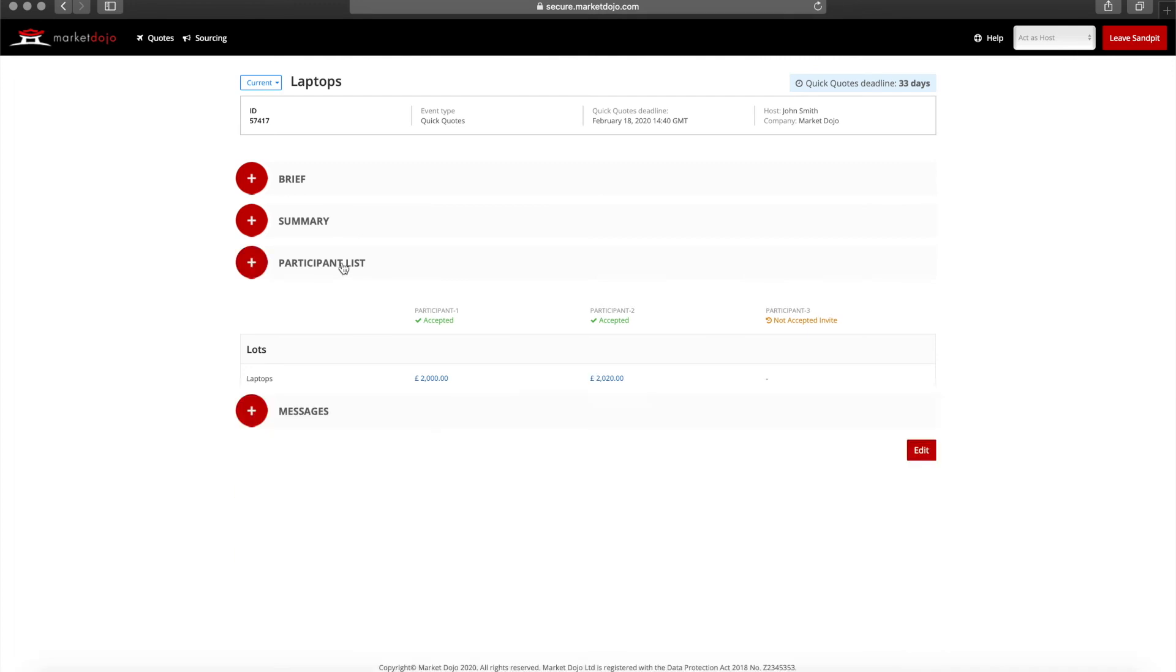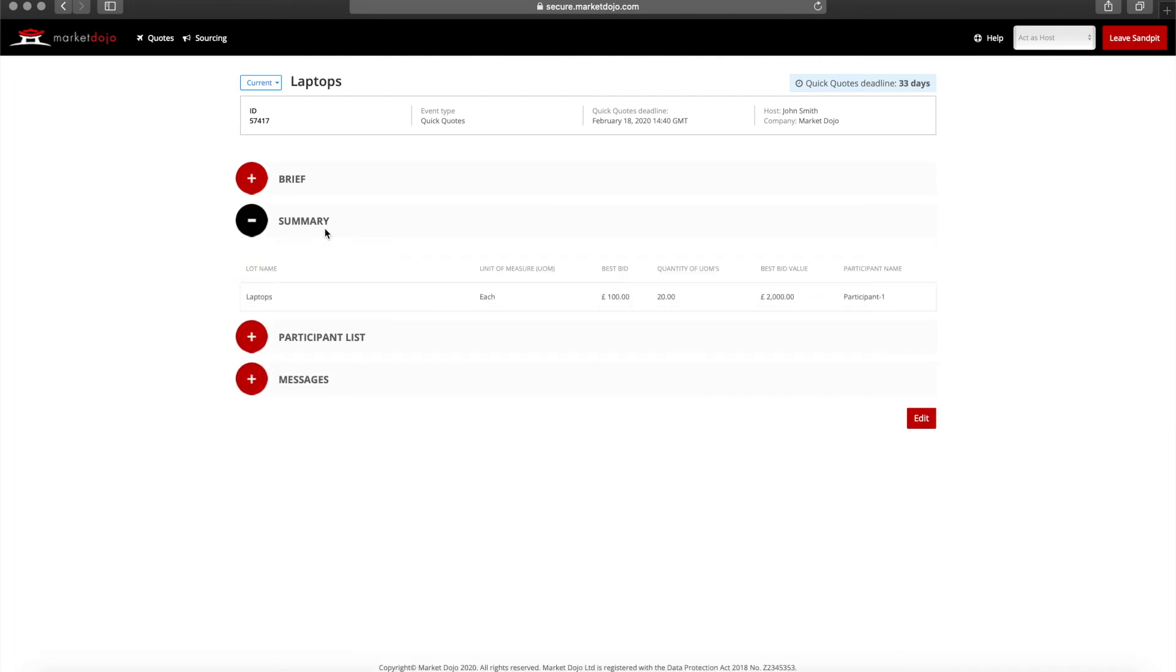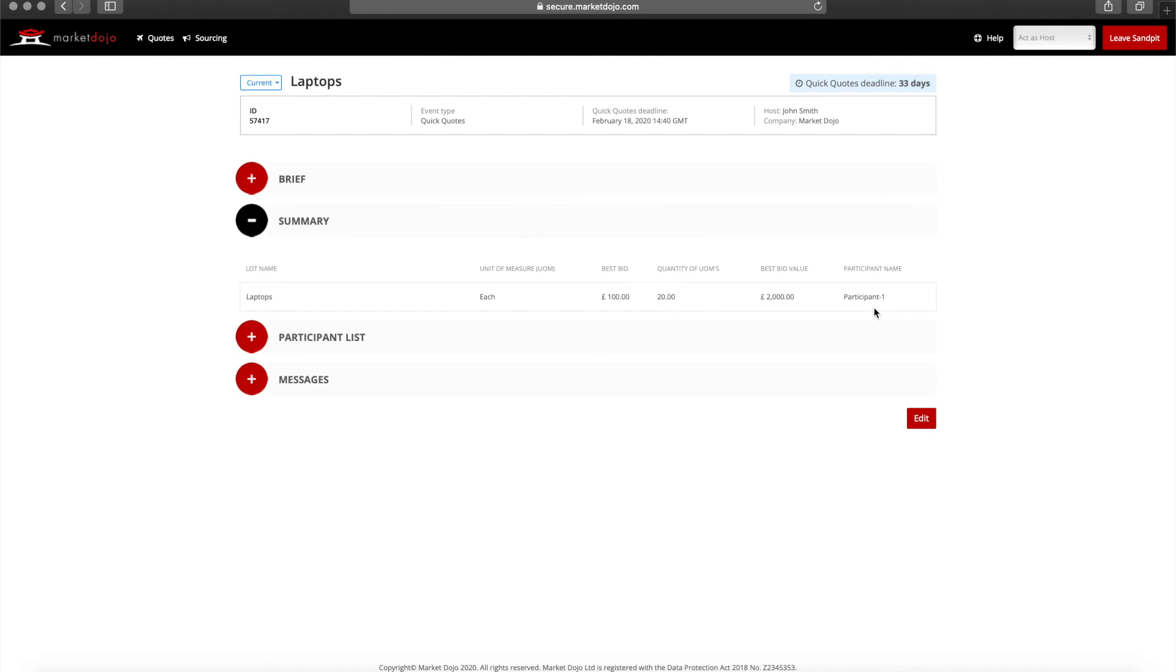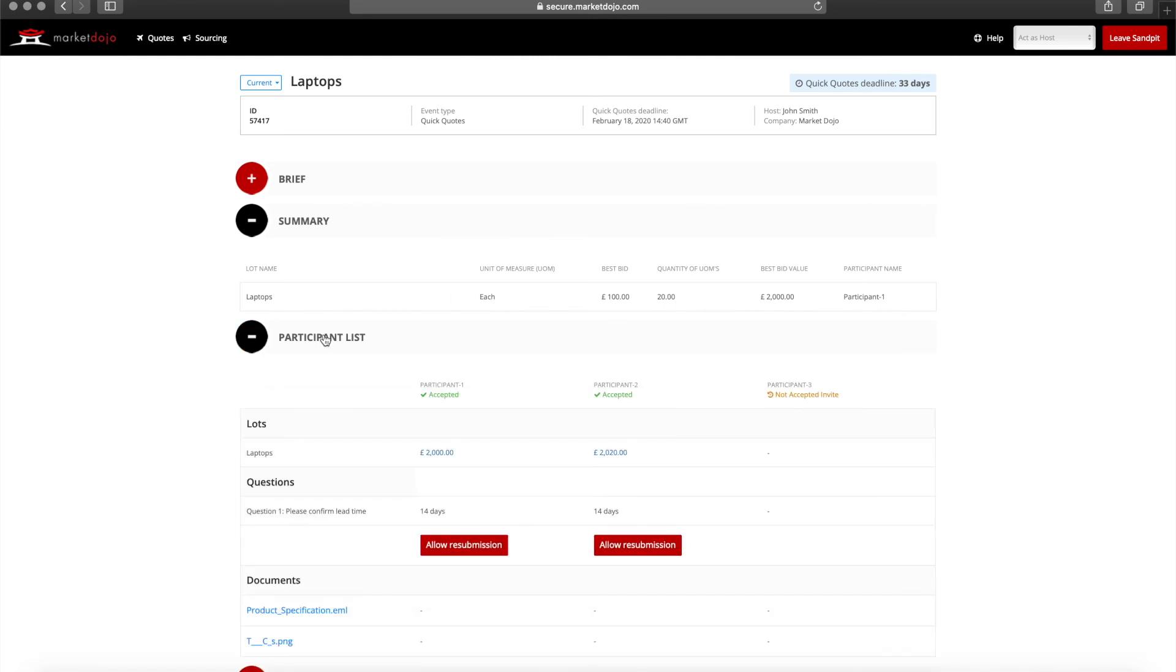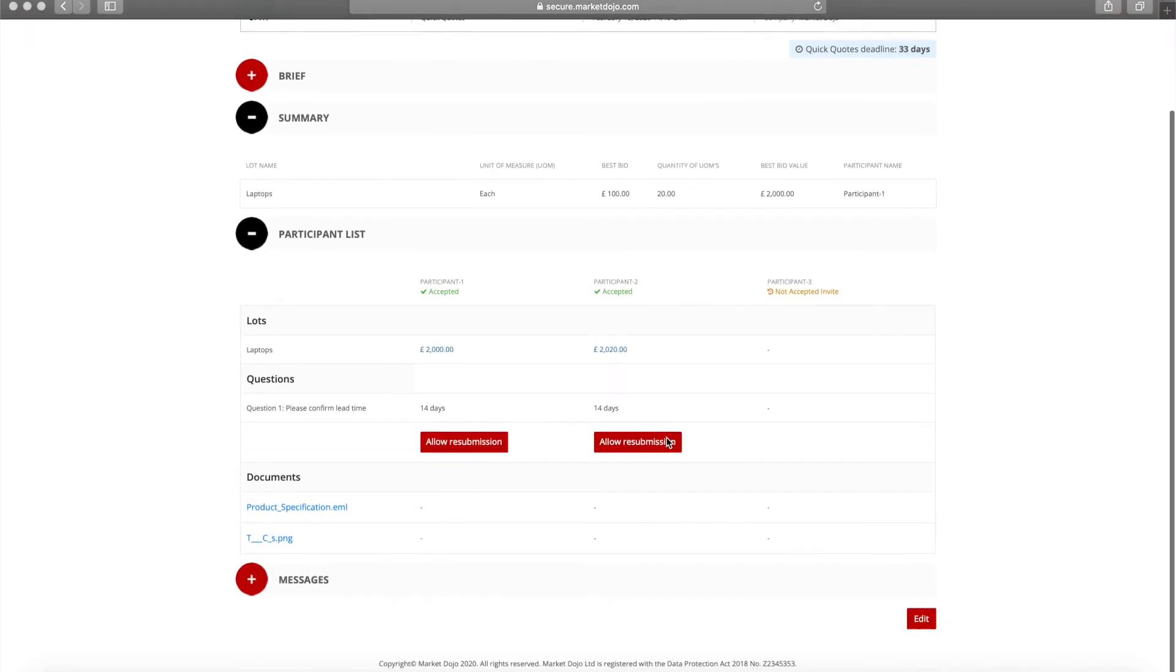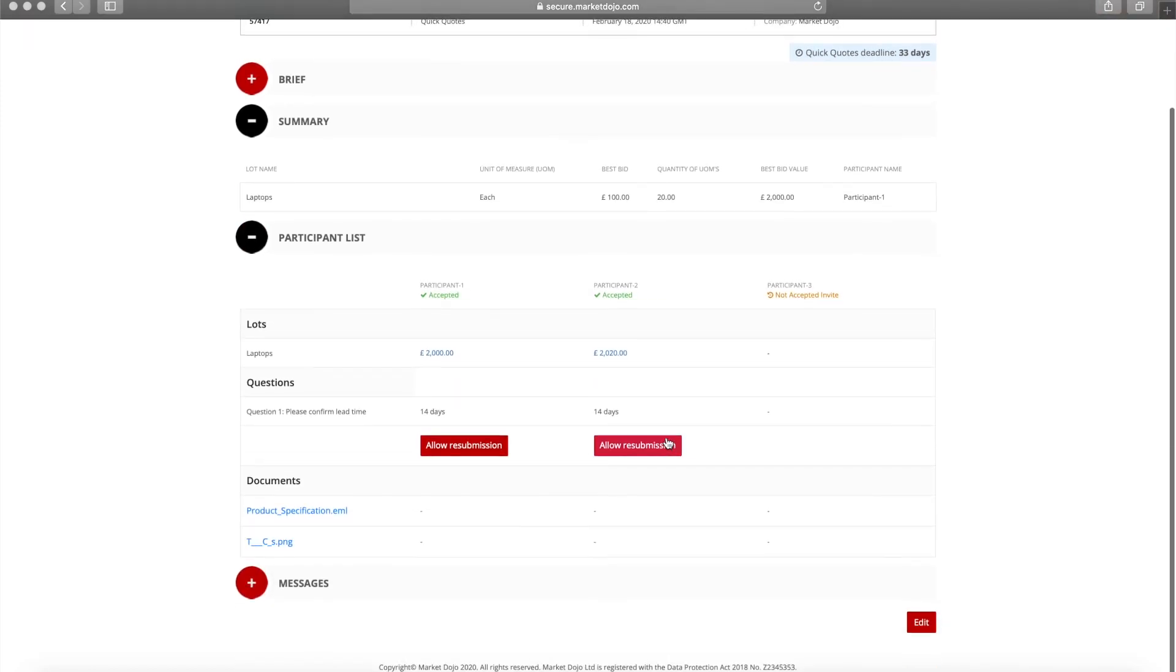The summary gives you a quick overview of each of your lots with details of the best bid value and which supplier has provided this. Here you can quickly see which supplier has placed the best bid for each item. The participant list gives us much more detail. We can see each supplier's question responses next to one another, as well as each supplier's bids. This is designed to make it easy for you to compare all quotes and answers to make your decisions.